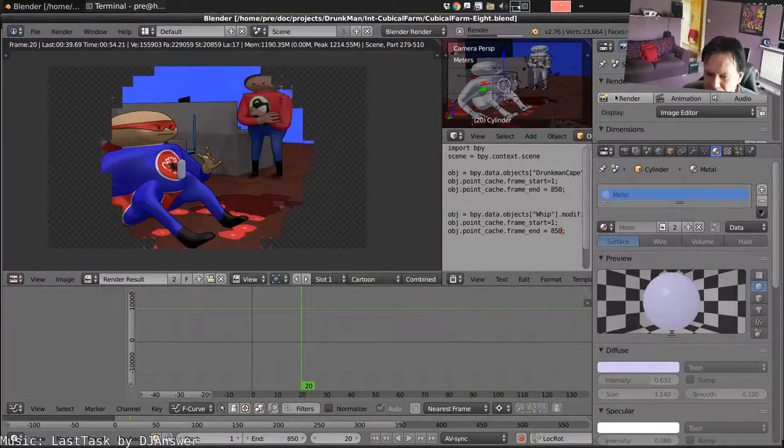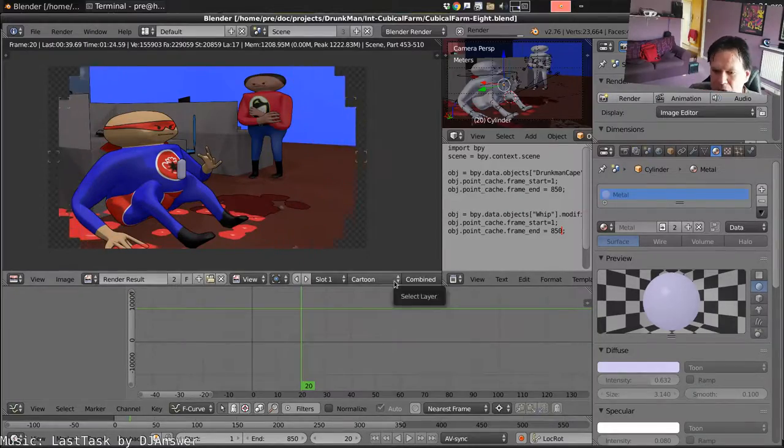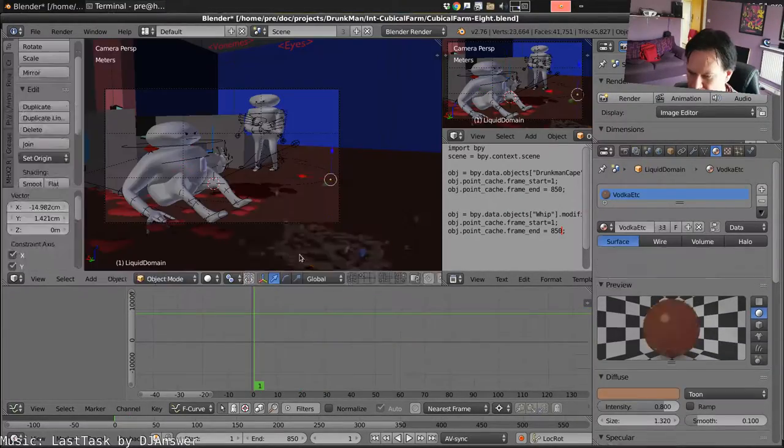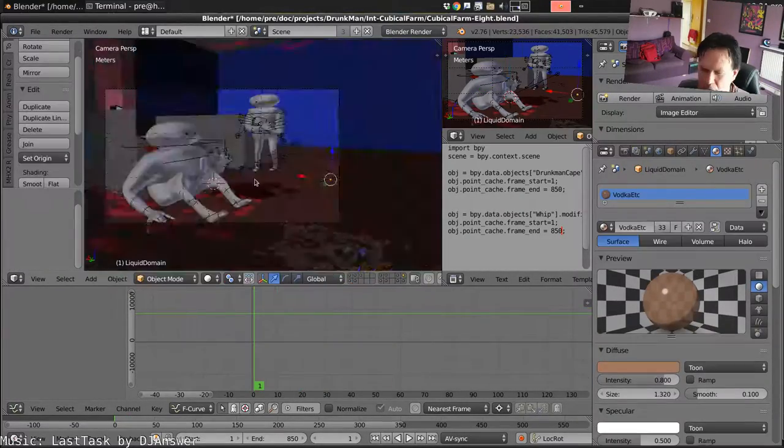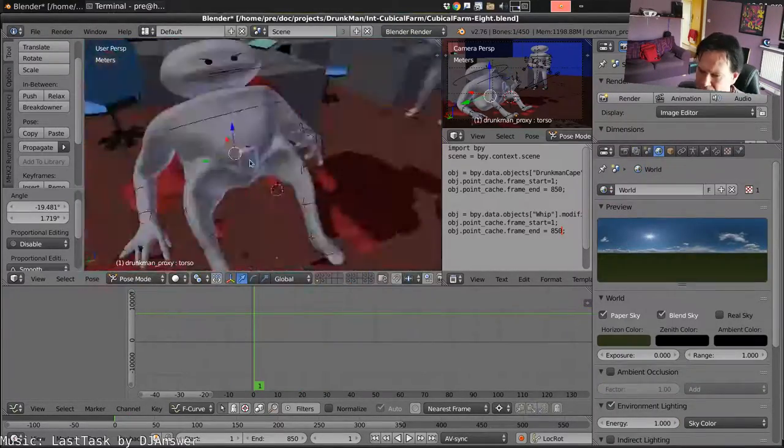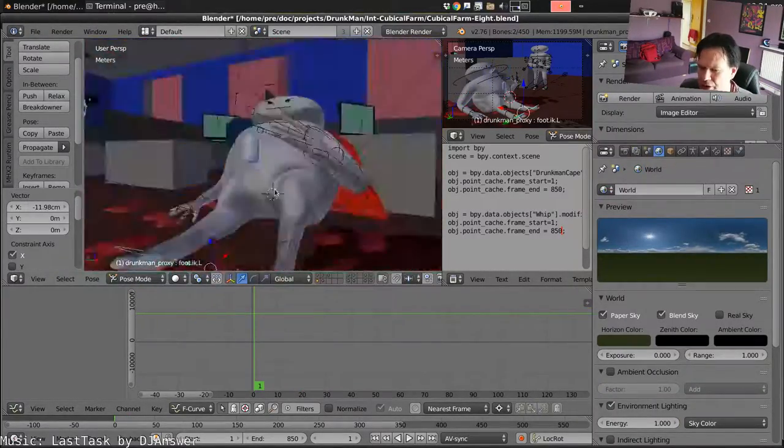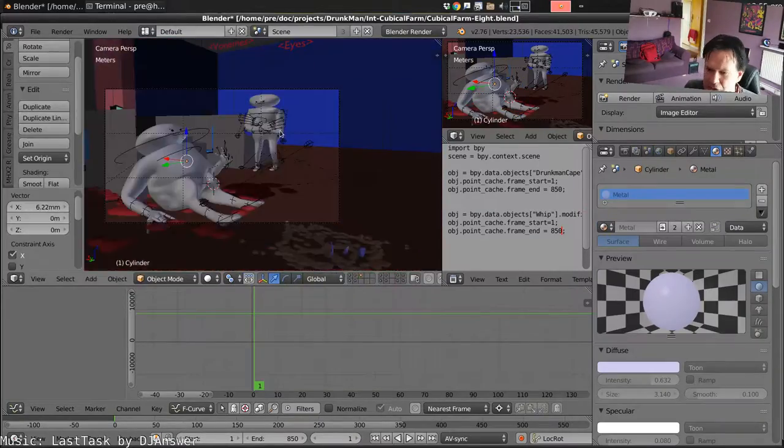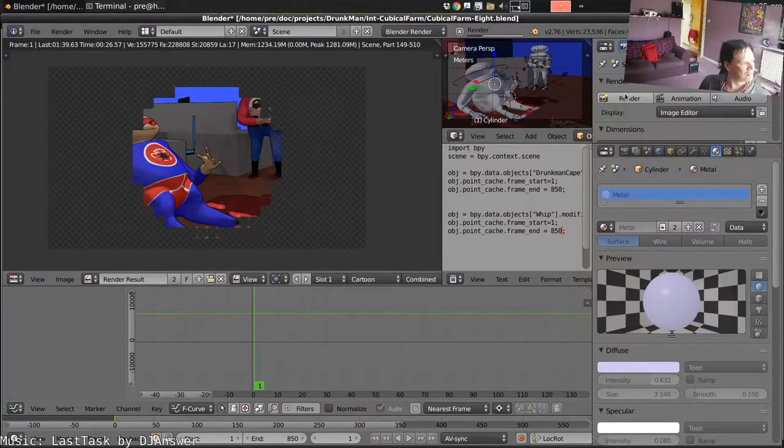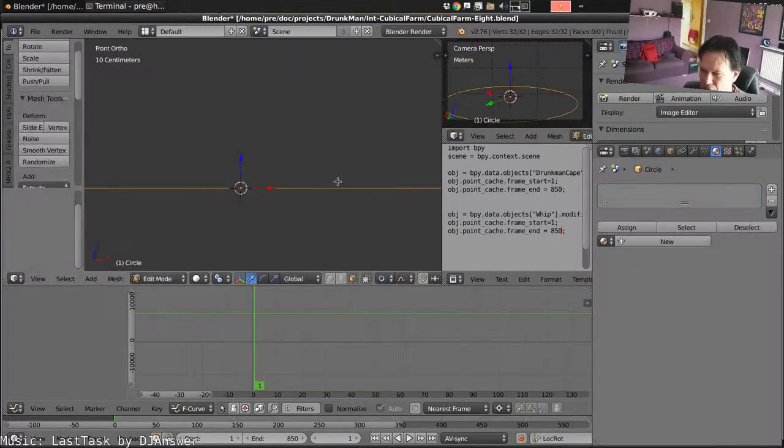Give it a little test render. His legs are still weird. So adjust his posture again so they're less weird.